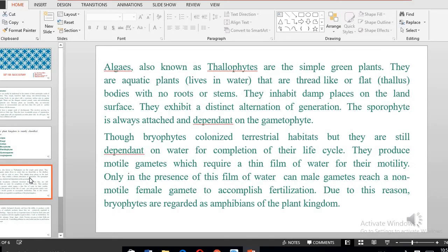When you look at the body of an alga, we say it is a thallus, because they do not have roots, they do not have stems, and they also don't have leaves. These plants inhabit very damp places on the land surface. When you find places that are moist, that's where you will find algae inhabiting — in botany, we say they colonize that place.